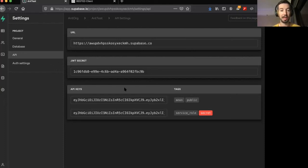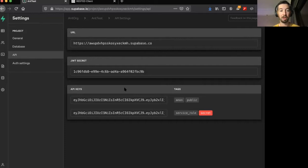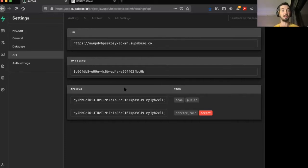In this video I'm going to show you how to restrict access to certain rows in your database based on access tokens that are granted to users that have signed up for your service.